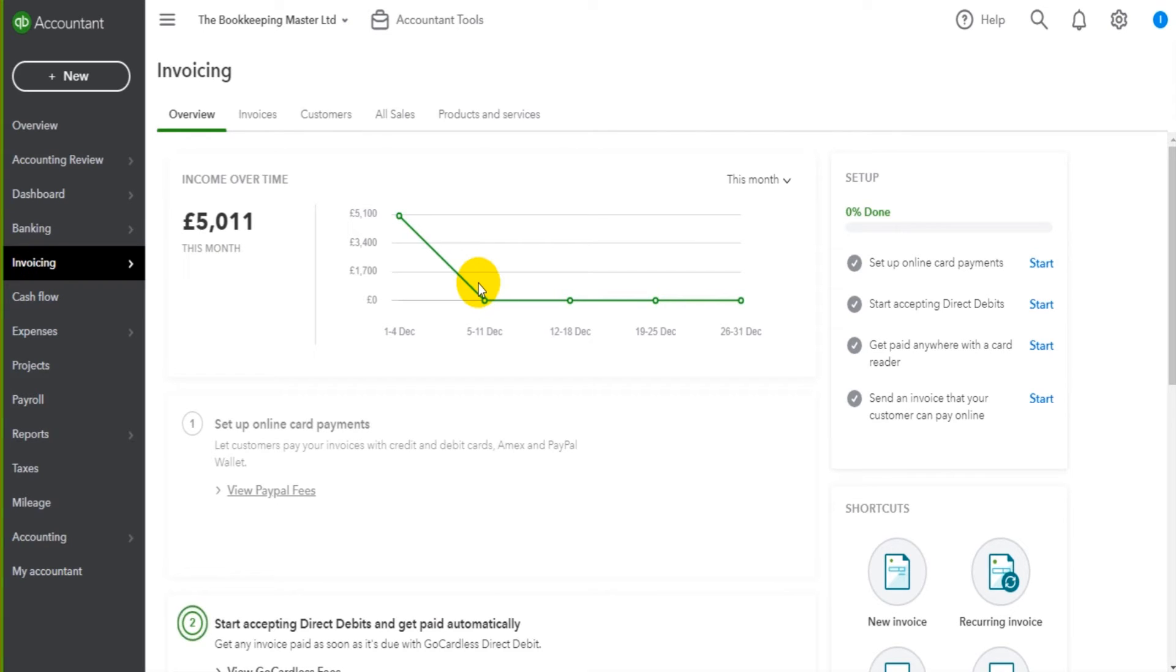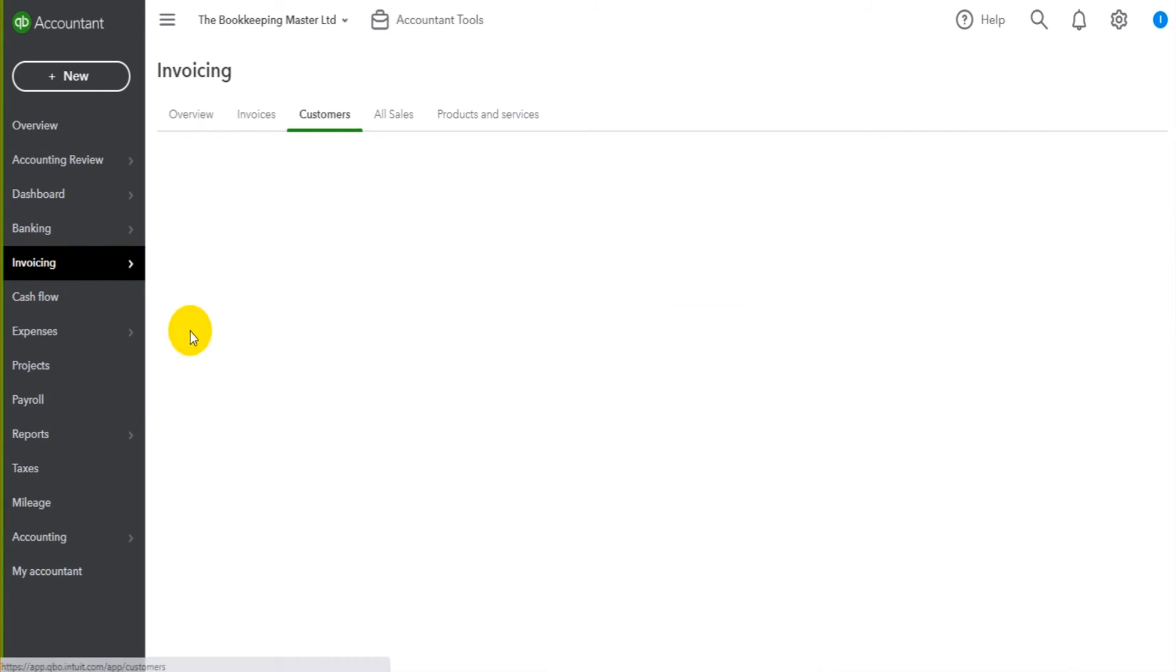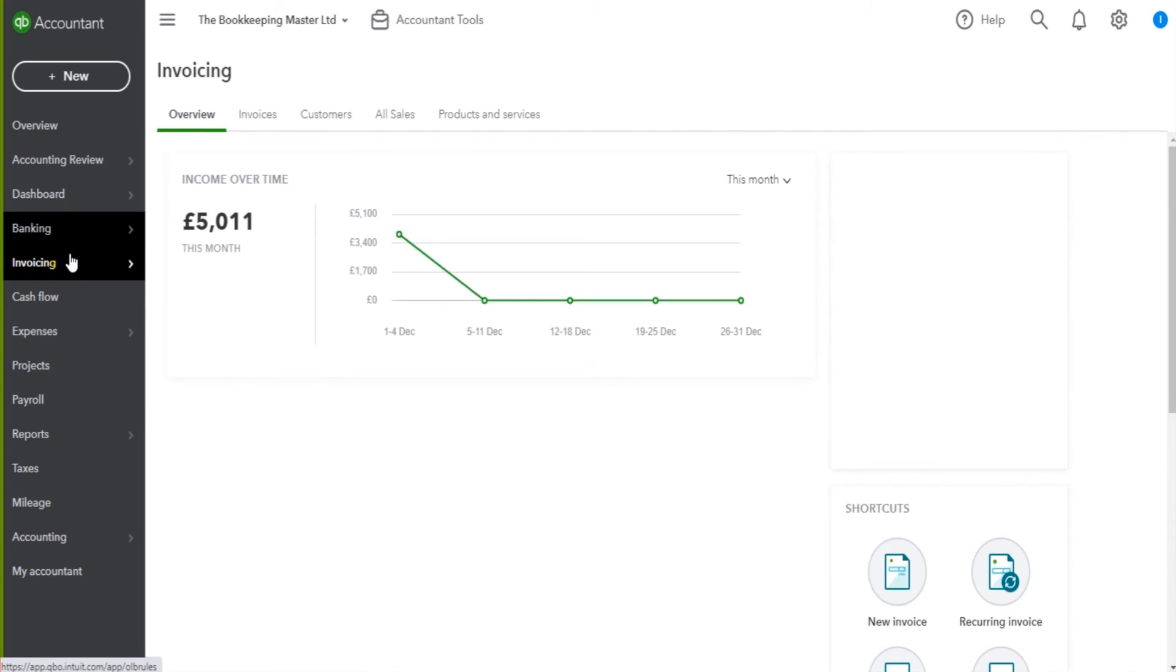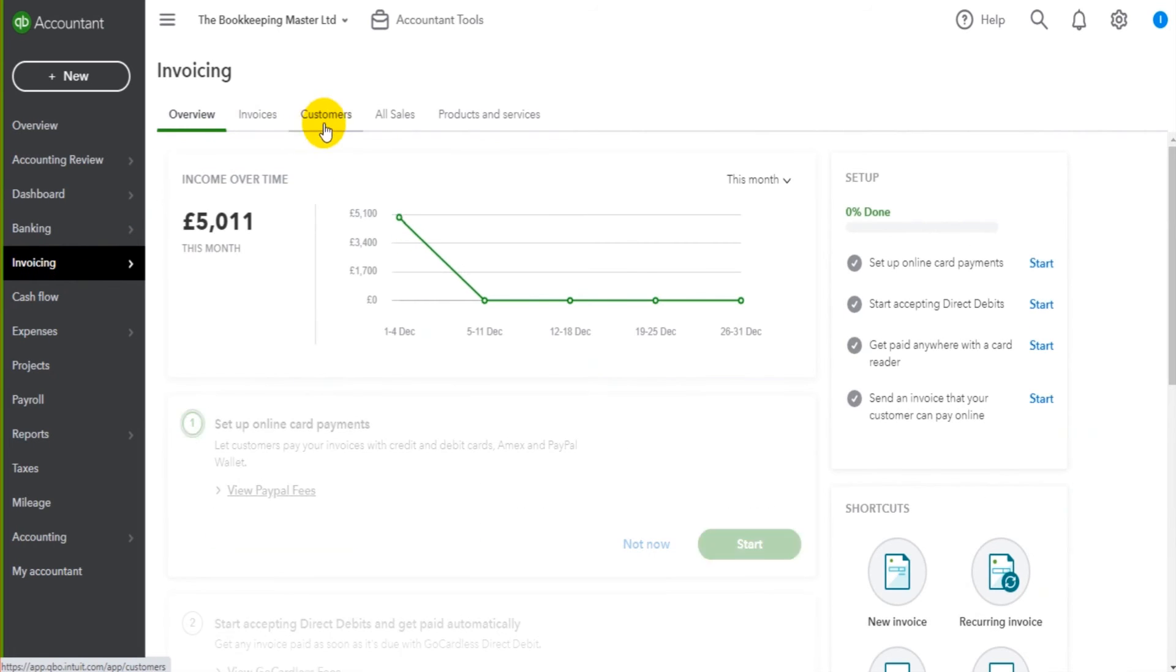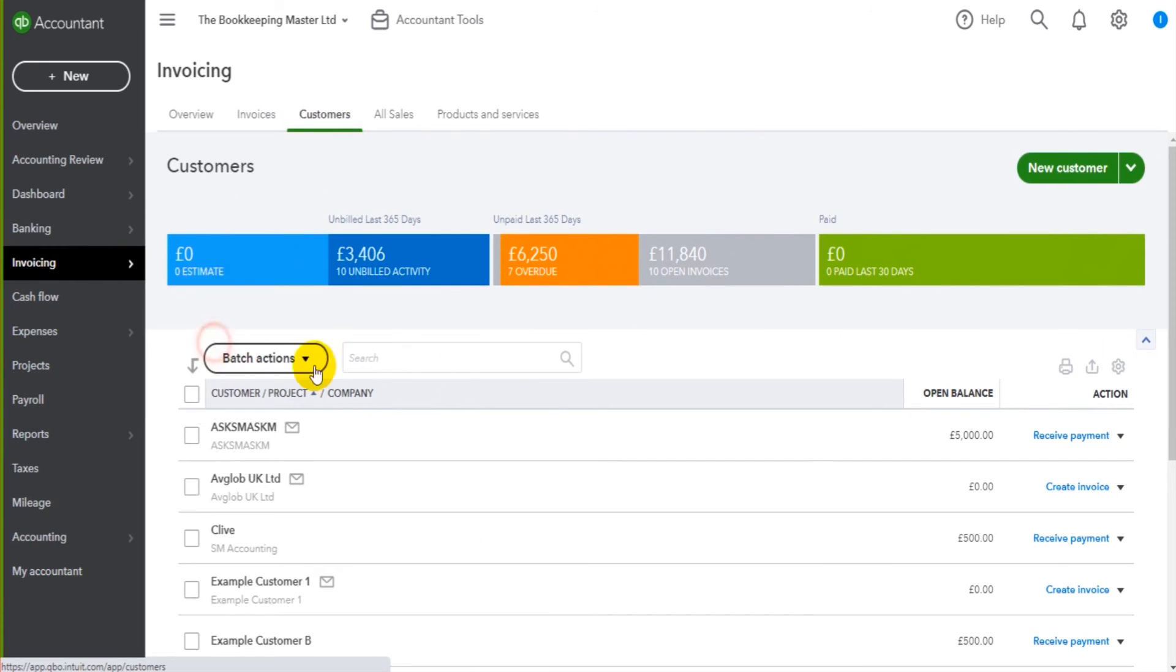So carrying on with this series, we're now going to view customer accounts. So on the invoicing sidebar here, I can click on customers or I can simply just click on invoicing and then choose the customer tab here. Either way, it takes you to the same screen, which is this screen.